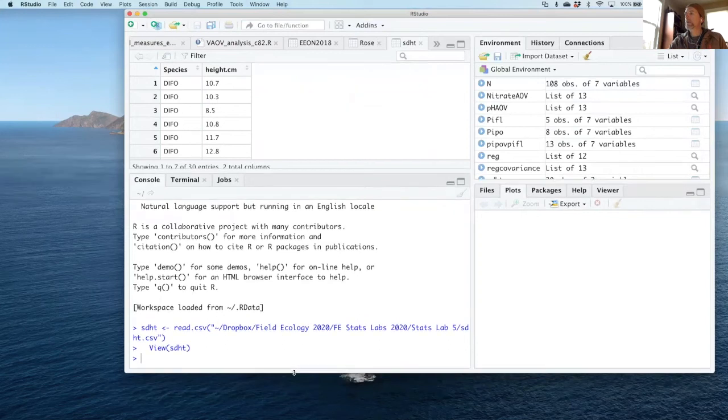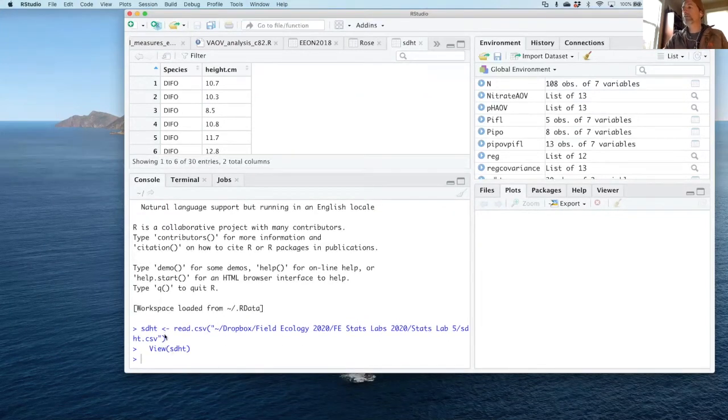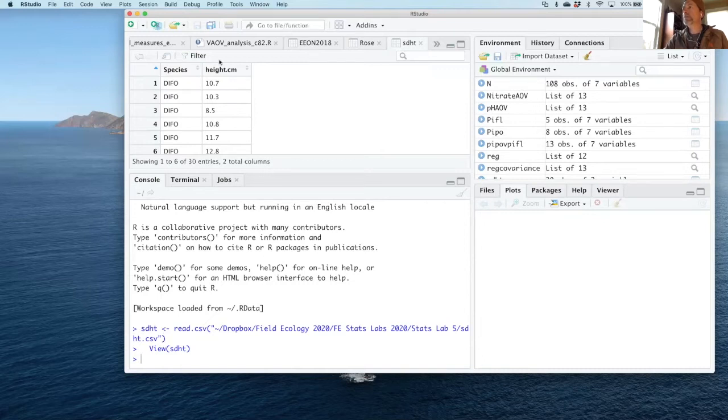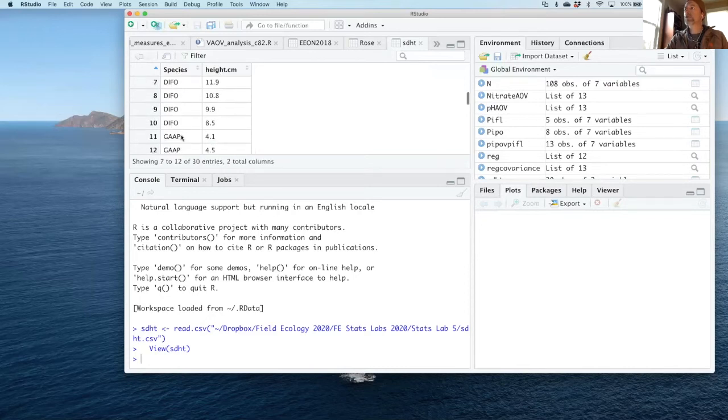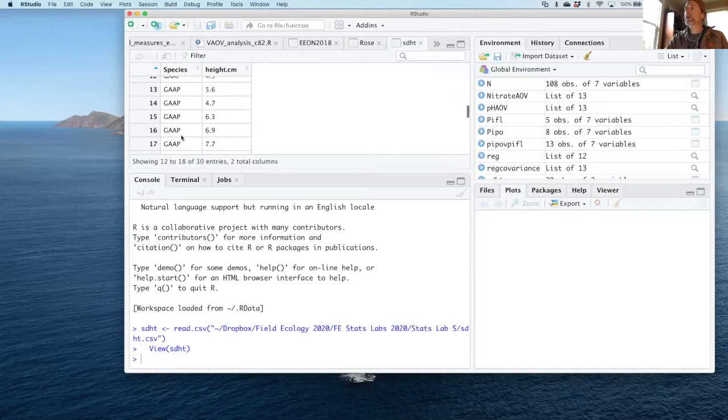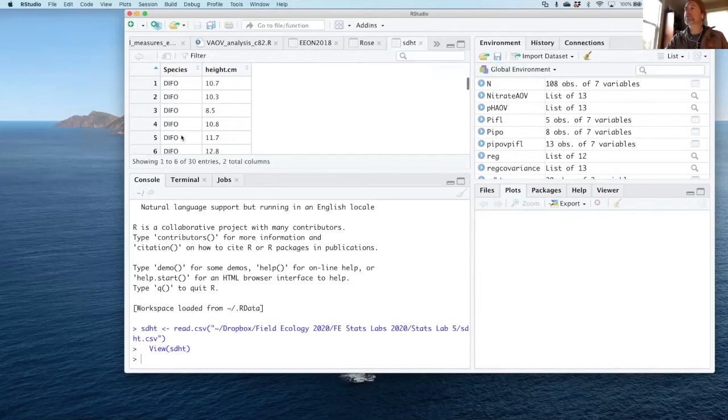In the bottom script, down here at the bottom, you'll see that it imported the file as SDHT, and you'll see the file up here with the headings for the columns represented and a four-letter code for the species. If I scroll down, I'll see that I have multiple species here, three species in particular.